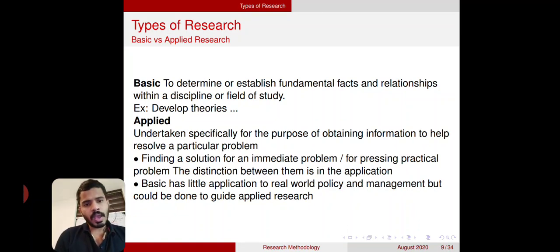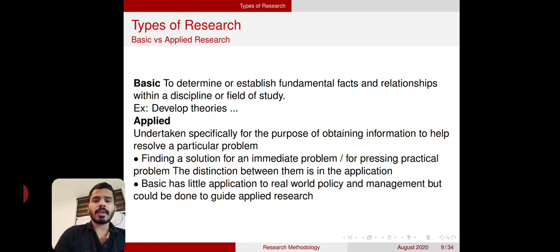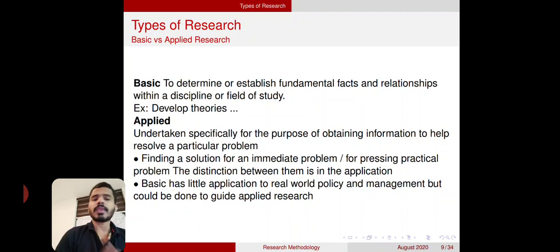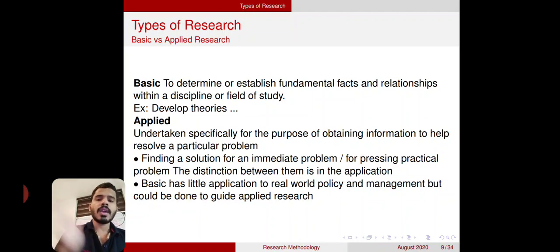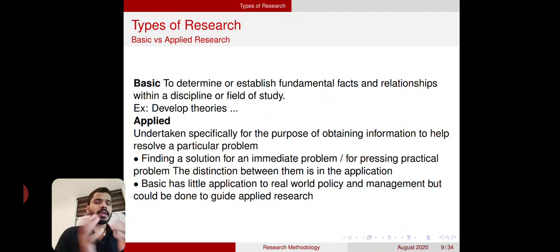Basic research has little application to real-world policy and management, but it could be used to guide applied research. That is very important — basic research will guide us to do applied research.